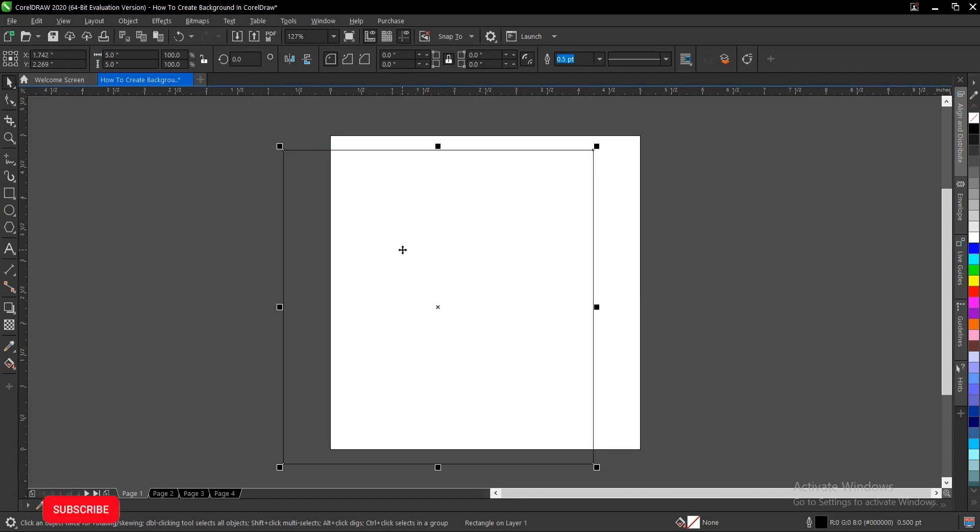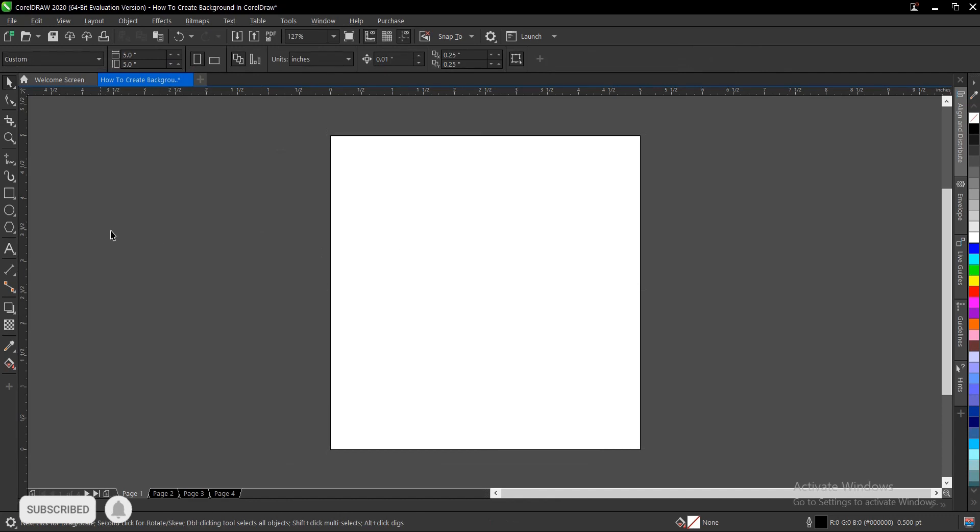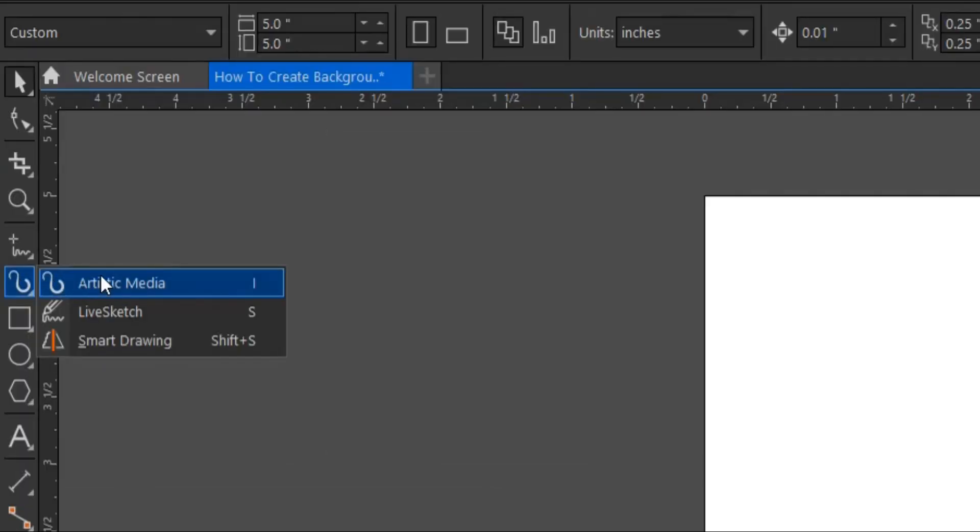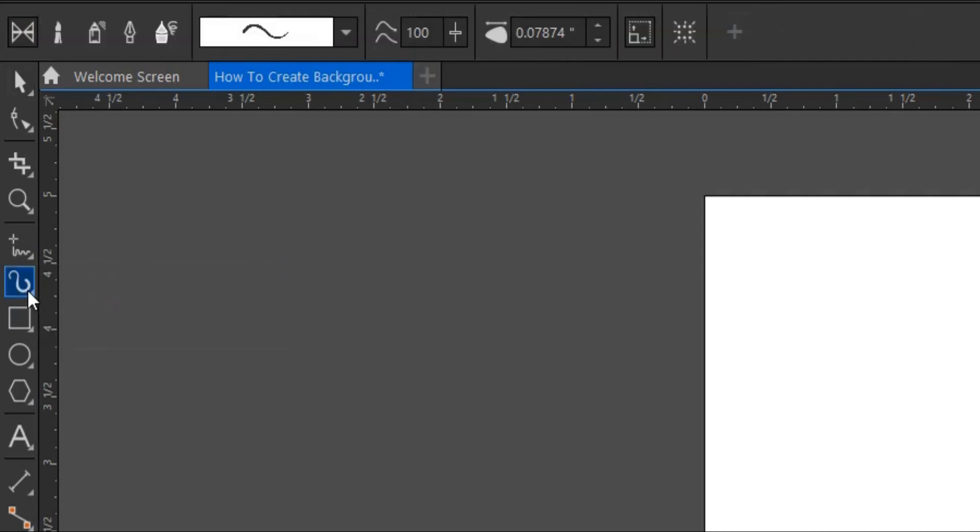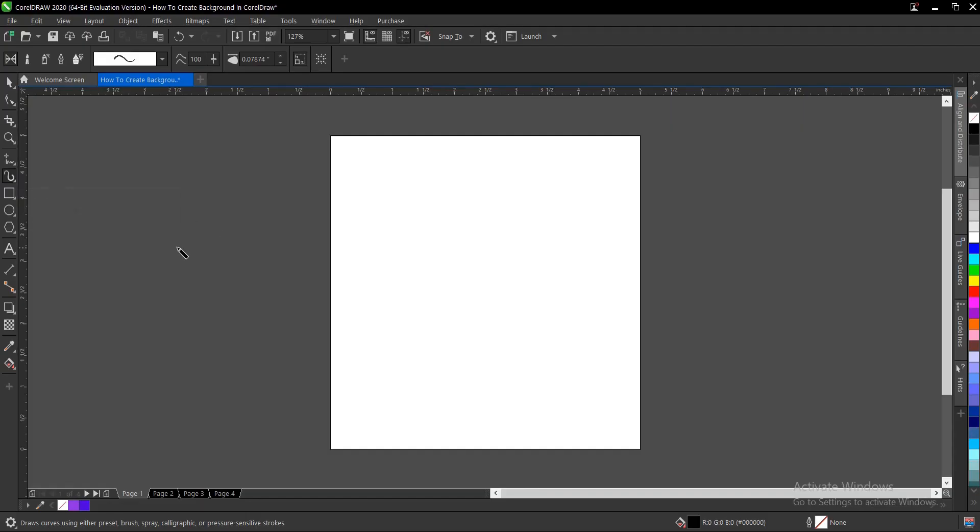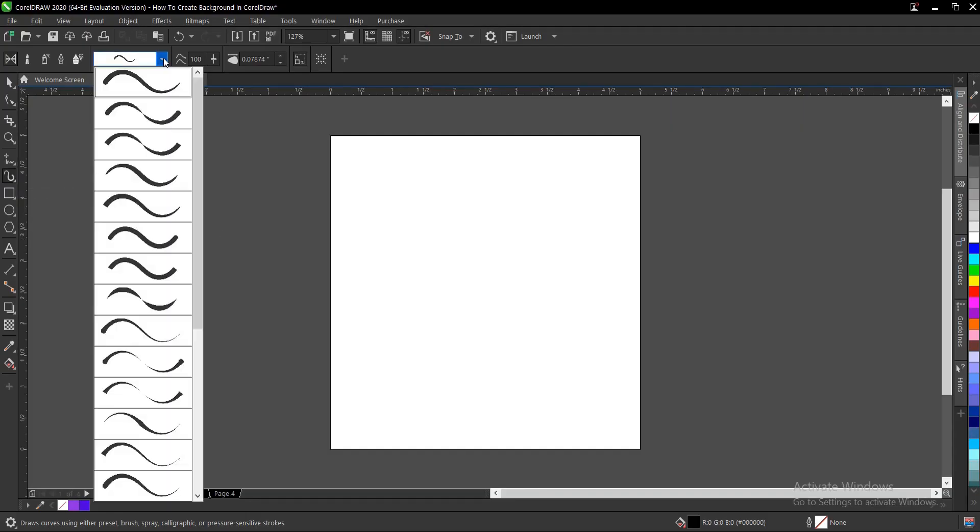Select the artistic media tool here. What this does is add artistic brush, spray, and calligraphy effects by using freehand strokes. So draw a brush here. You can actually change the size and the angle or whatever, but I'm actually okay with this.